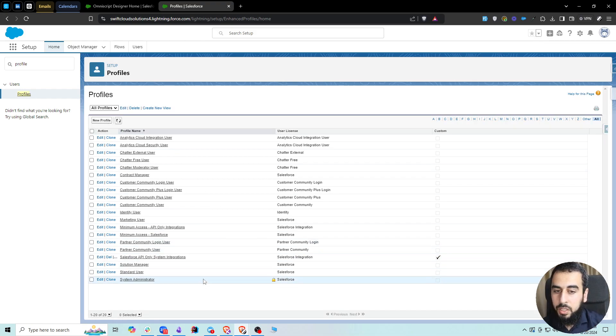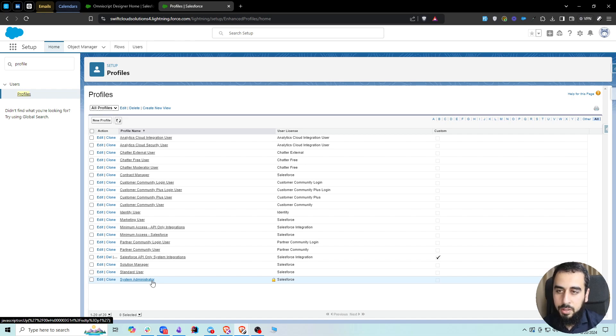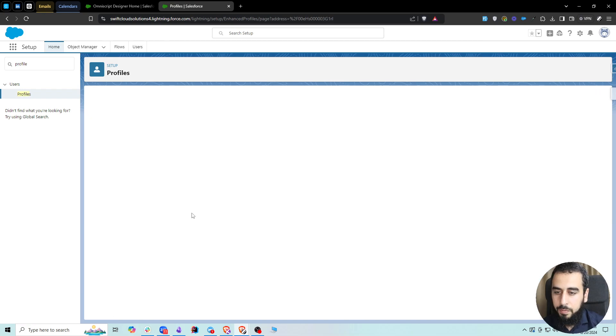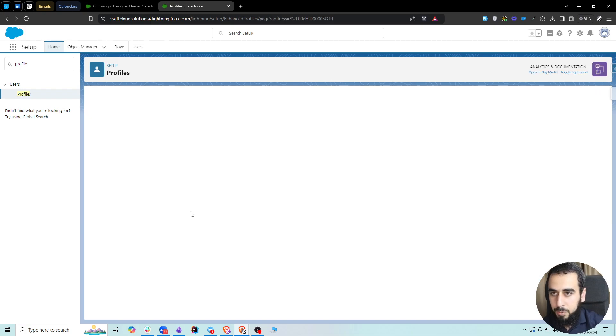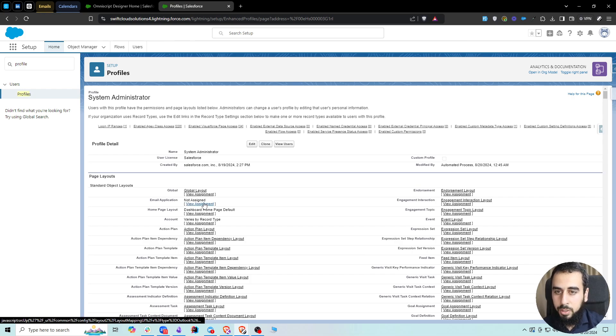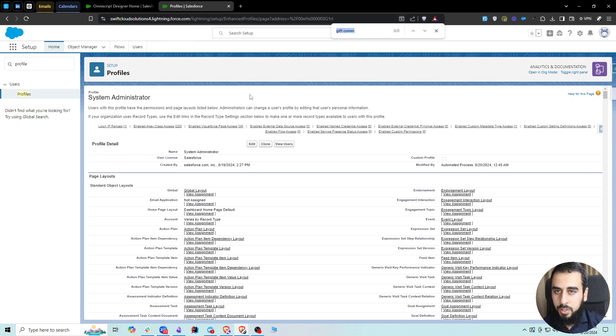If you are the first user in this org, you are likely to be the System Administrator, or you are a user who has the System Administrator profile. Then what we need to look for is Account.